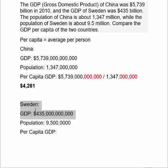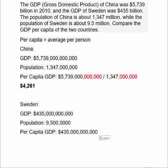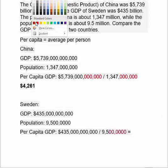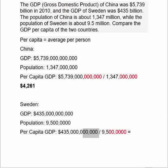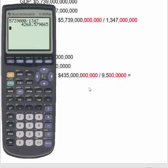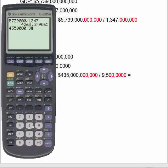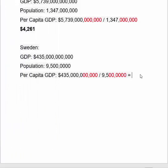For Sweden's per capita GDP, take their total GDP and divide by their total population. Five zeros cancel with five zeros, leaving you to take 4,350,000 and divide by 95. Their per capita GDP works out to $45,789.